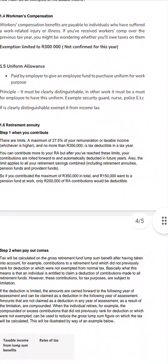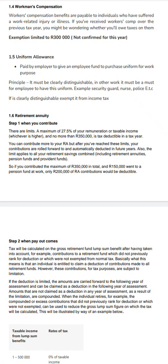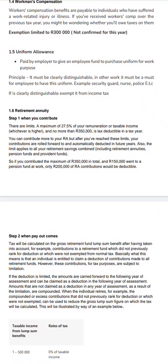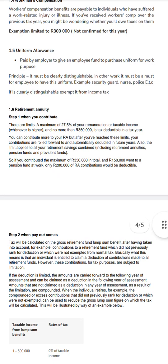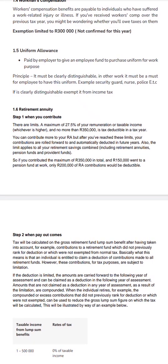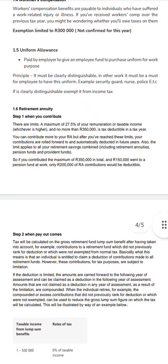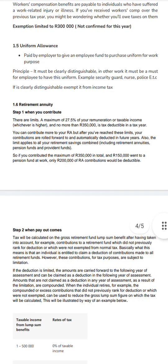For retirement annuity, remember that you first purchase an annuity from an insurance company. When you contribute, SARS will give you some deduction, but there are rules to follow. The maximum deduction is 27.5 percent of your remuneration or taxable income — whichever is higher — but not more than 350,000. You calculate the higher of the two figures and compare, then deduct that as a deduction.